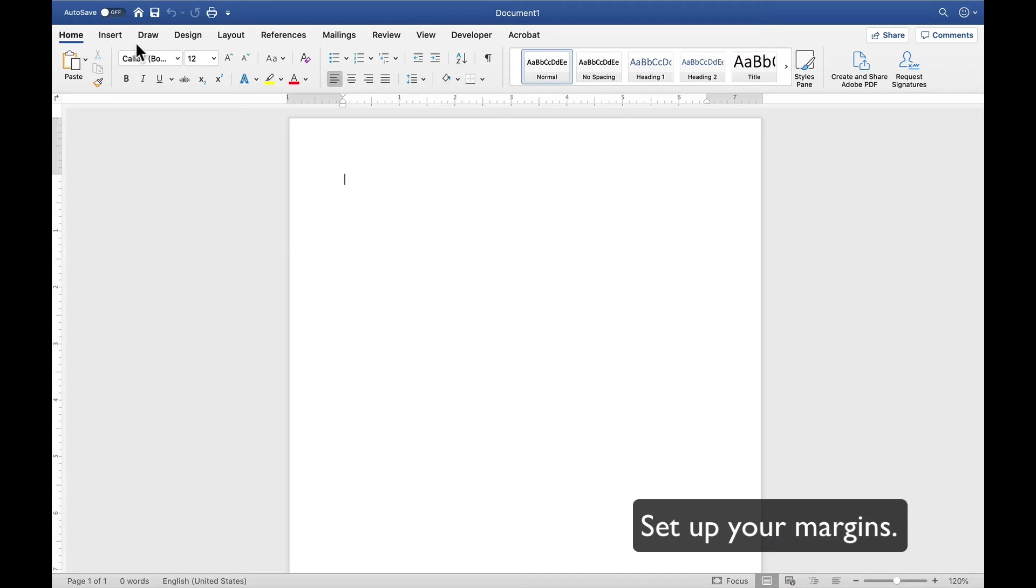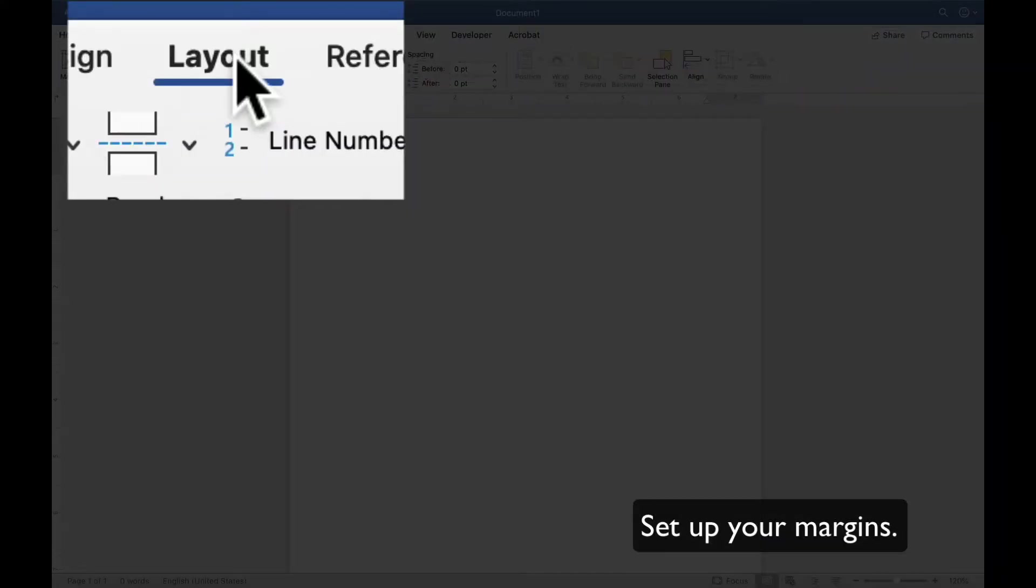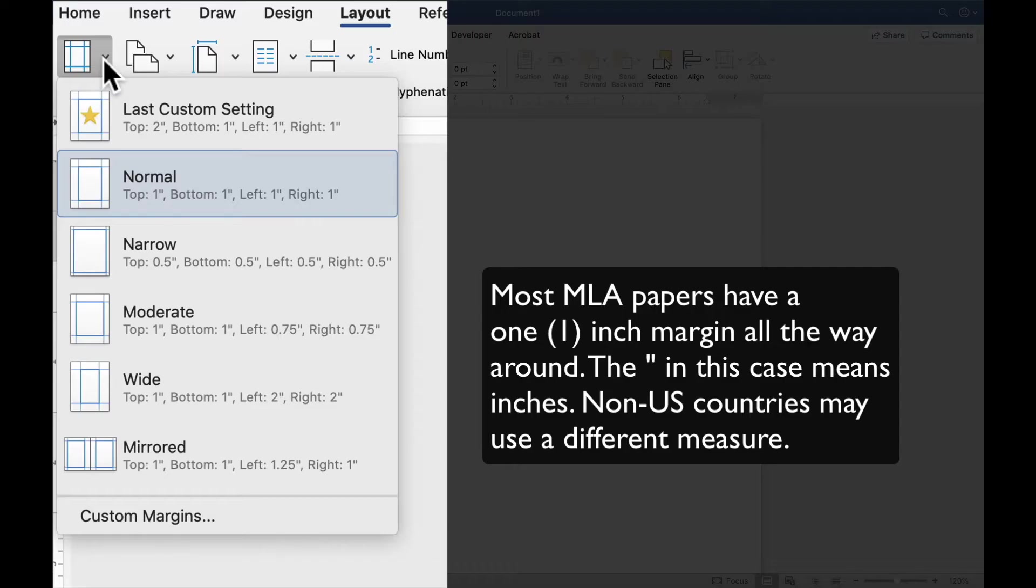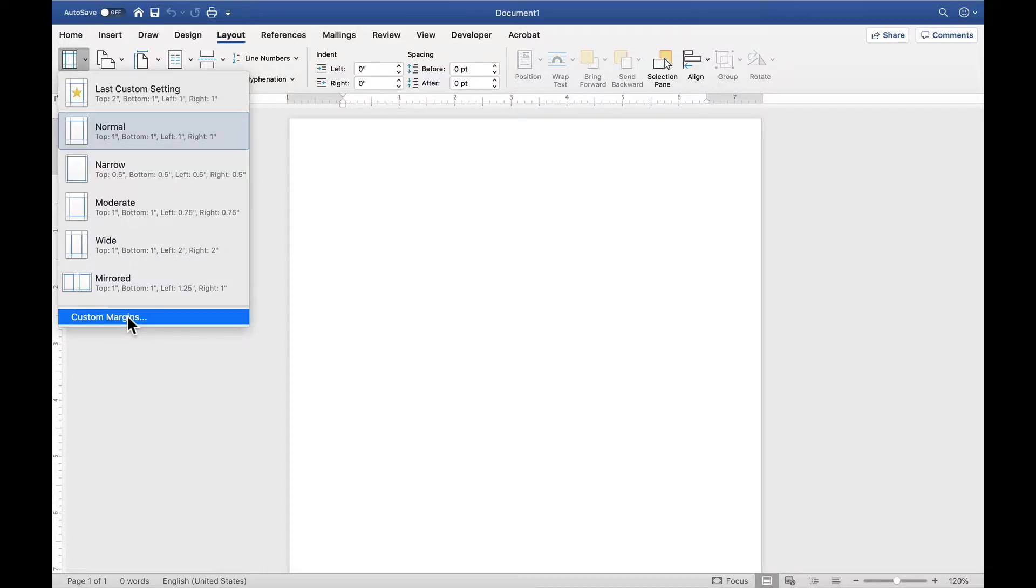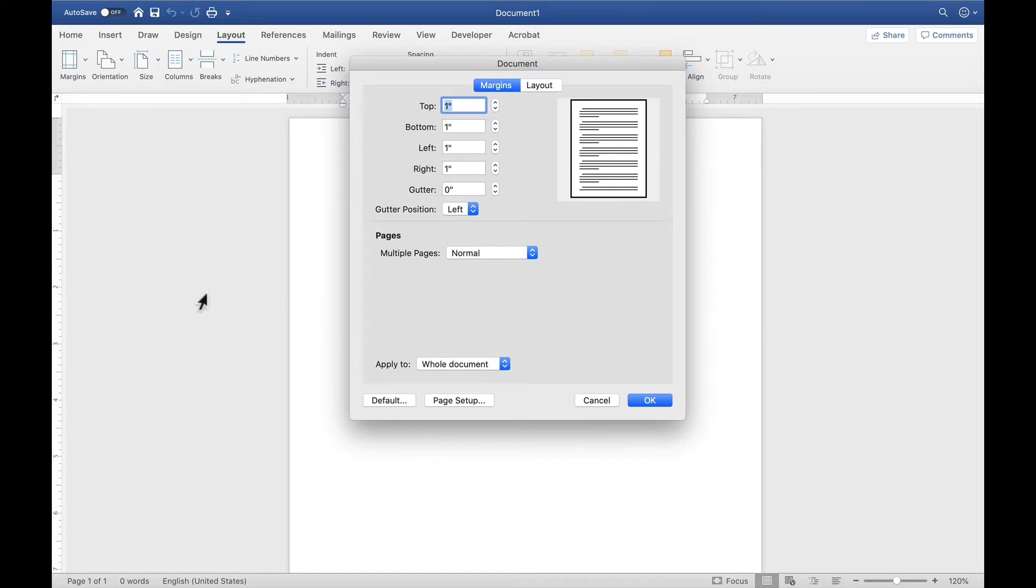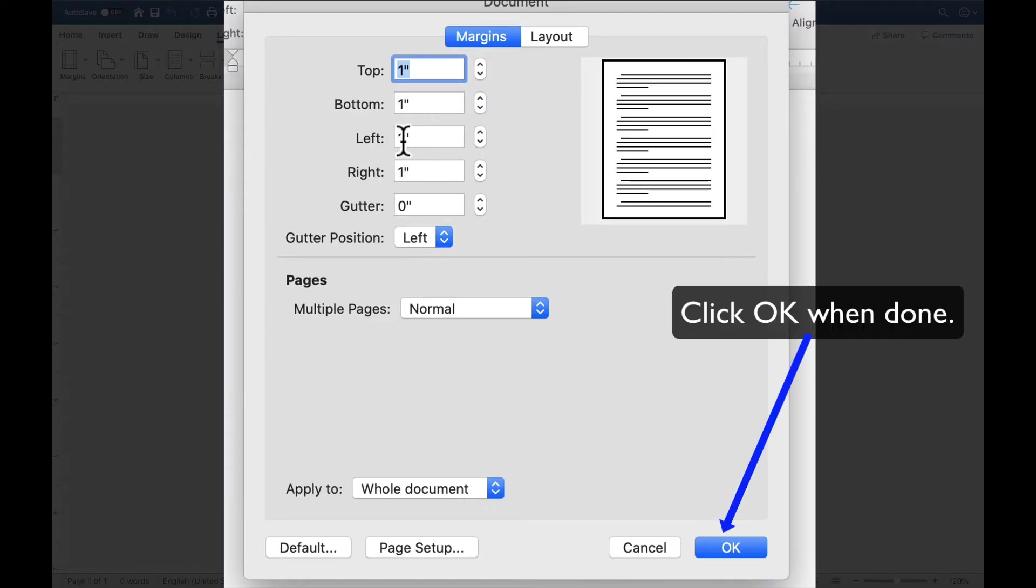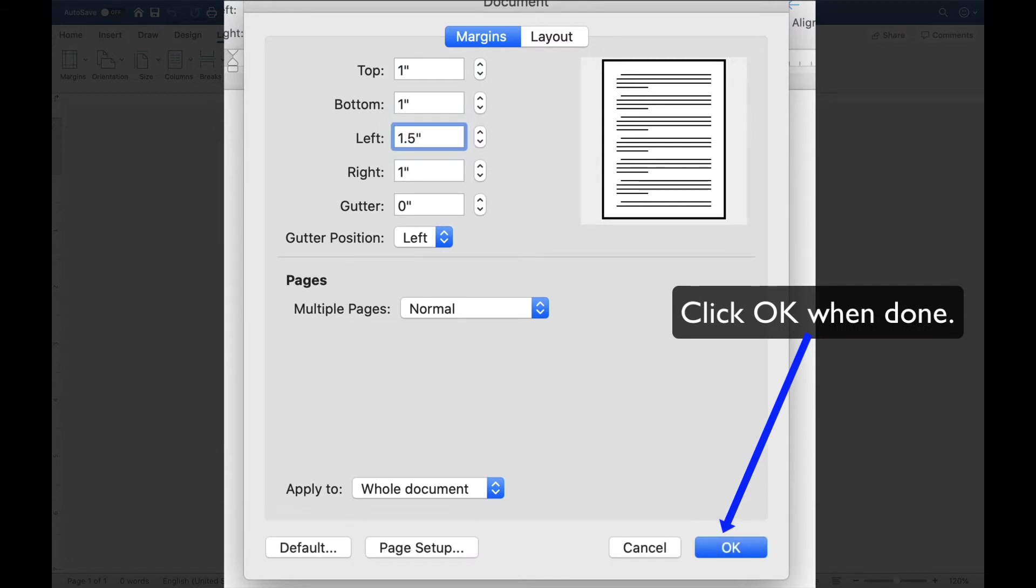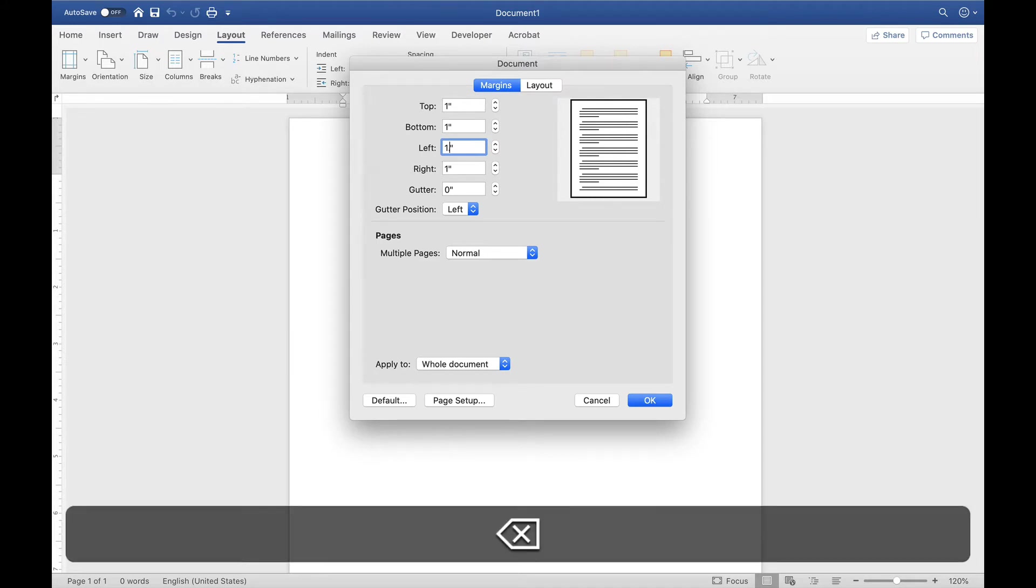Next, I'm going to make sure my margins are set up correctly. I'll go to Layout, Margins, and I want to have a one-inch margin all the way around. We are going to go to Custom Margins because there are times that your teacher will request a different margin. For example, I know a teacher that likes a 1.5 left margin, so there's room for binding. And you would change that here.